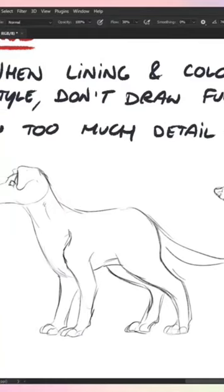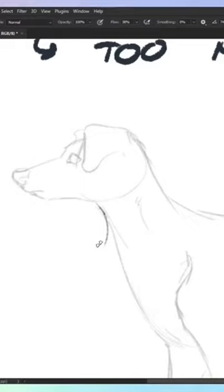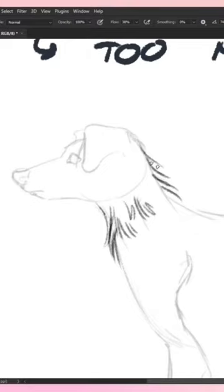If I started lining this dog, started adding fur onto this dog, let's say that I wanted to give it more long fur. I wanted to add more fur onto there.